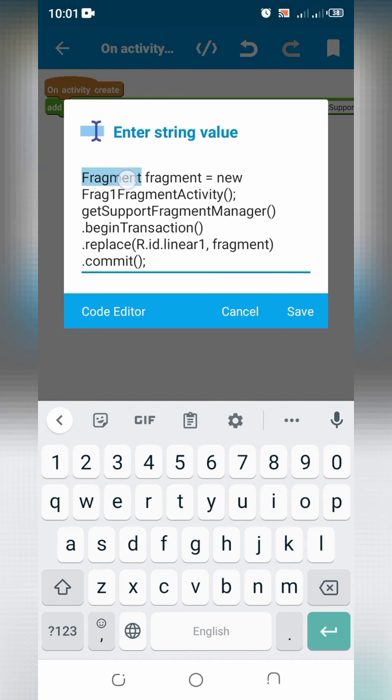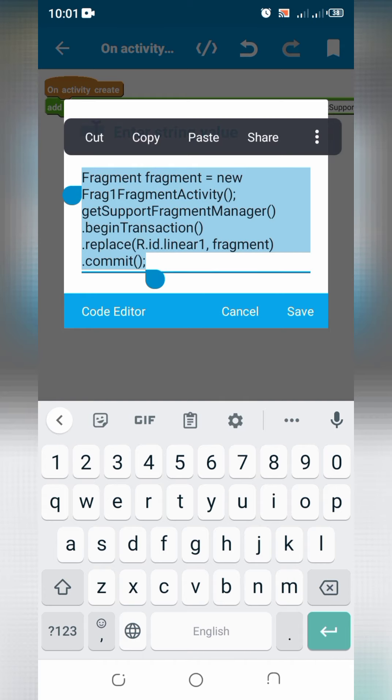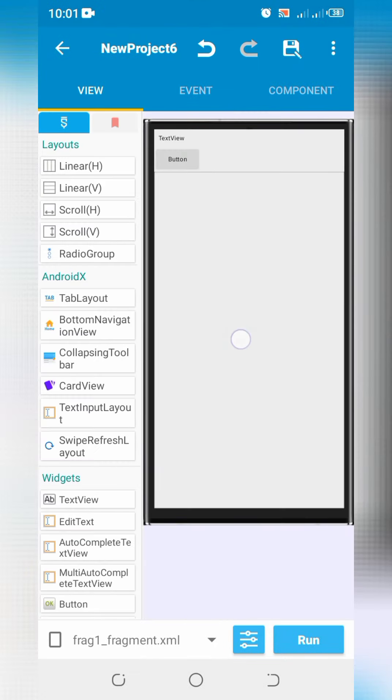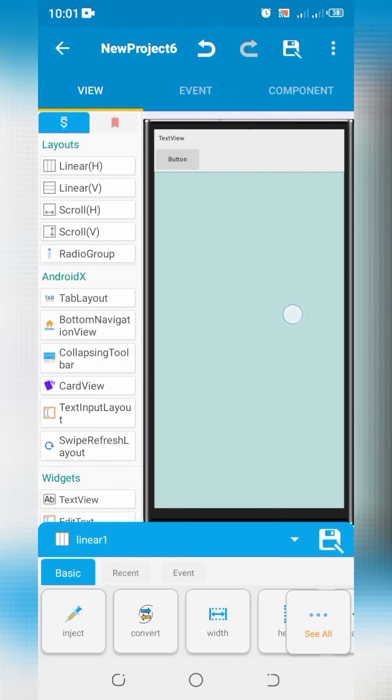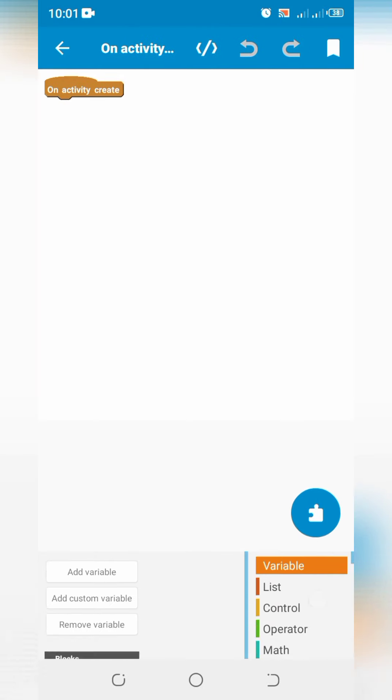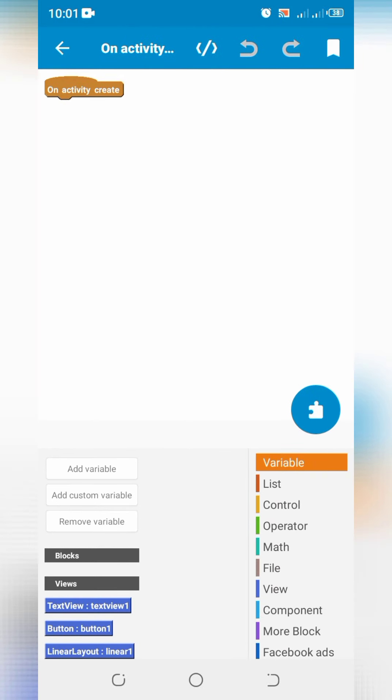Copy this code and go to fragment 1, click on onCreate and paste that code.